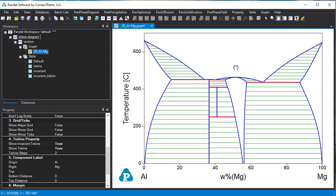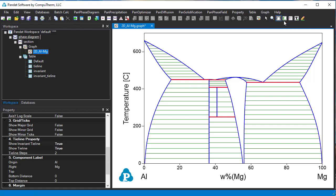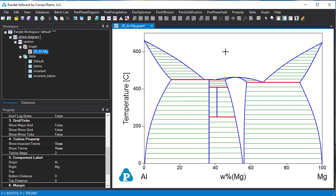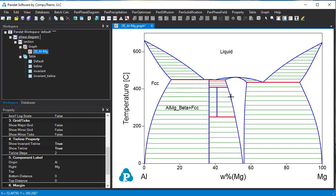What else we can do is we can label the phase diagram. Click this label icon or go graph and label, and put the cursor in the place where you want to know what phase is in there. Click it and it tells you that this is the liquid phase. And this is the FCC phase. This is a two-phase region. And this is the gamma phase.